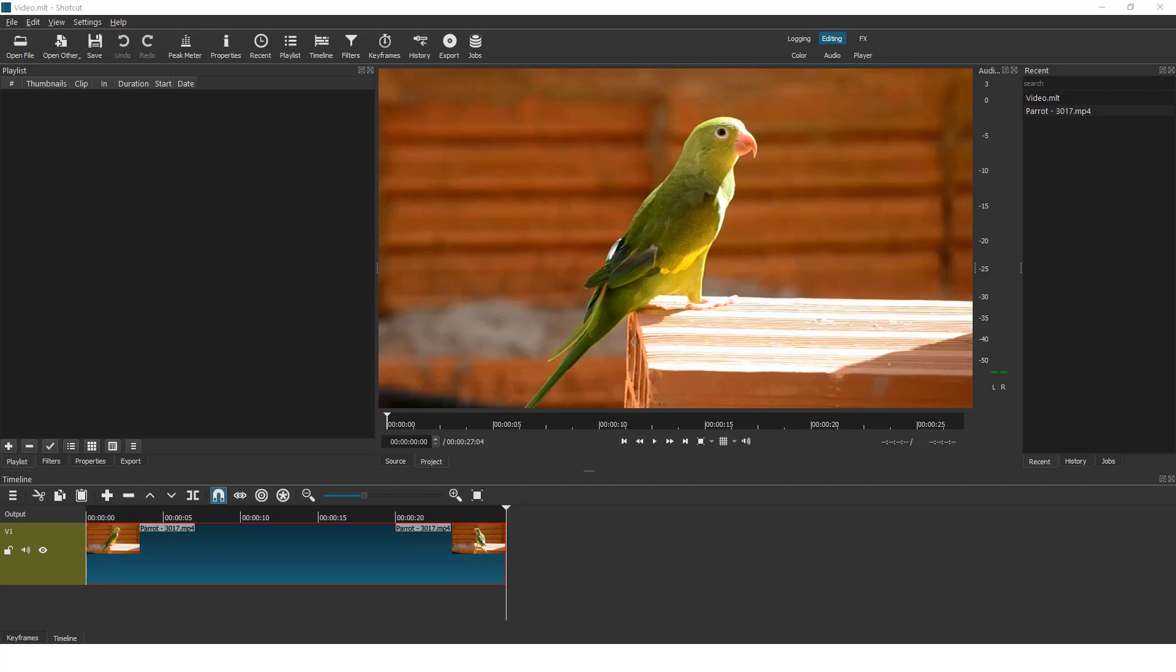Hey what's up and welcome, it's Filip from EZTutorials and today I'll show you how to record your voice in a shortcut video editor.